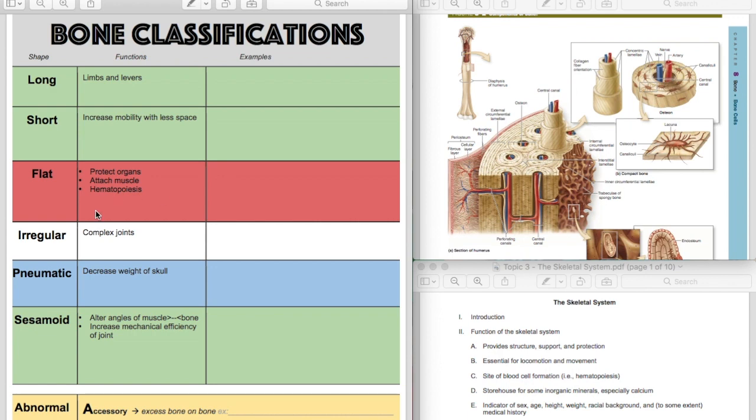Irregular bones are left with no color because I didn't think of one that would make sense and so there is no reason for white really. But irregular bones make complex joints. They're irregular in shape and so this would be a great example would be all the bones of your spine. Your vertebrae are irregular bones.